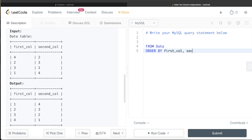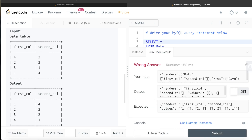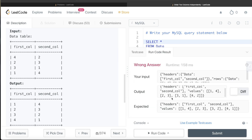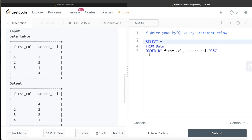Running SELECT first_col, second_col FROM data ORDER BY first_col ASC, second_col DESC — the result shows one, four, two, three, three, one, four, two. In the first column we have one, two, three, four, which is correct. But in the second column we have four, three, one, two instead of the expected four, three, two, one. Why is this happening?